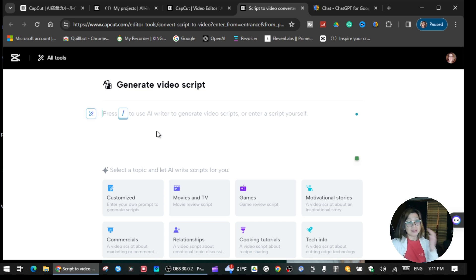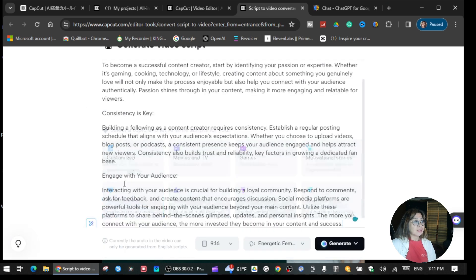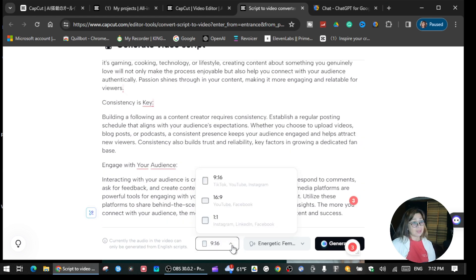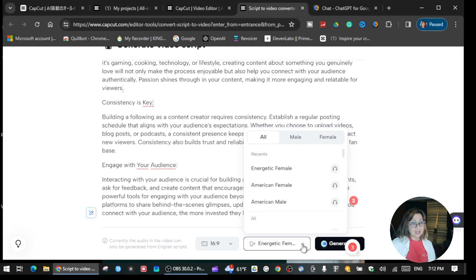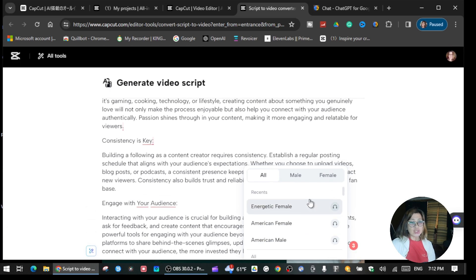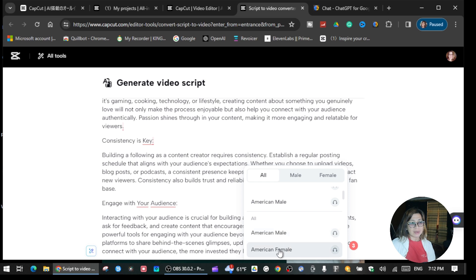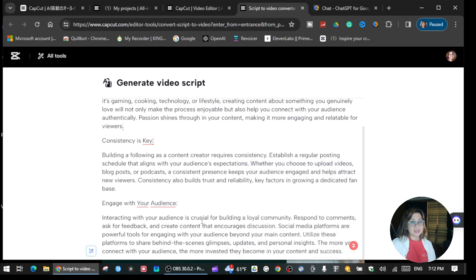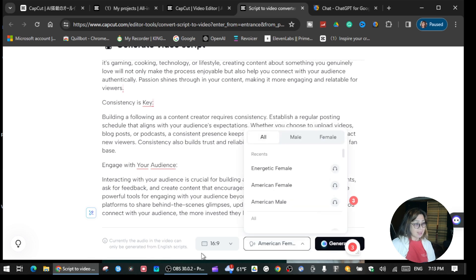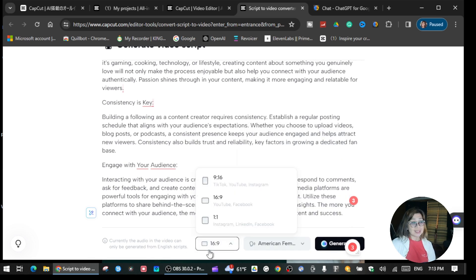Now, once you copy and paste the script that ChatGPT gave you into 'Generate Video Script,' paste what we did inside ChatGPT. We're going to set the video to 16 by 9, and over here you can choose the narrator that you want for your script. I'll use the American Female, so I'll click that. The size of the video is 16 by 9 and the narrator is American Female.